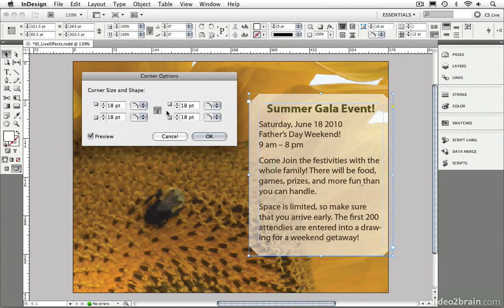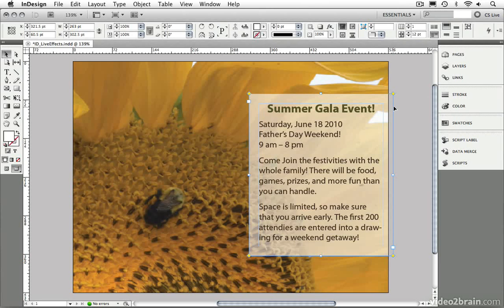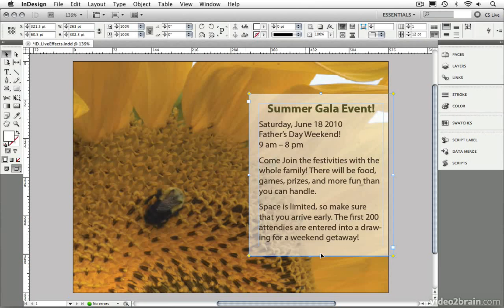So, I'm going to cancel out of this for now because I want to show you an even better way that InDesign CS5 allows us to adjust our corner options. In the upper right-hand corner of a selected text or graphic frame, I can click on this little yellow square that allows me to edit the corners. When I click on that square, you'll notice that a diamond appears on each corner of the selected frame.